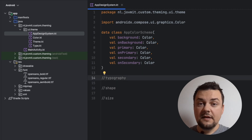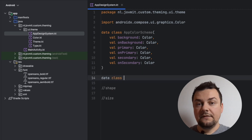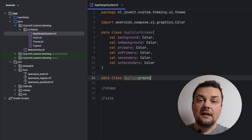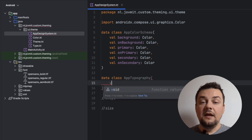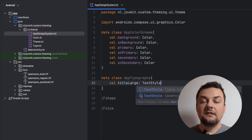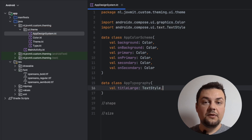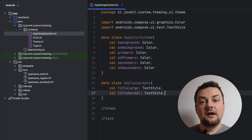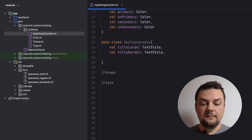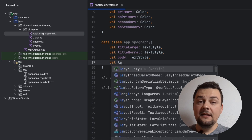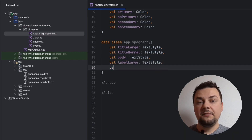Similarly to the color scheme, let's define the typography. We are going to use a data class and let's name it AppTypography. In there, we need to define all the different text styles we want supported inside our theme. Let's define two styles for titles — large and normal — and a body text style that will be used the most, and then let's also define a few text styles for labels.